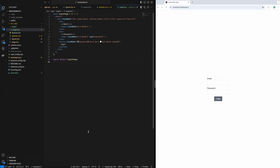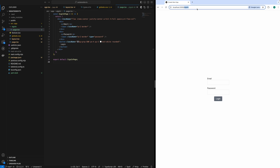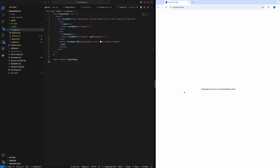For example, if I reload this sign-in page, it will load. But if I load the root page, it loads as well, which is actually not right. As a non-authenticated user, you should be able to access only one out of these two pages. That's what we are going to achieve in this video.